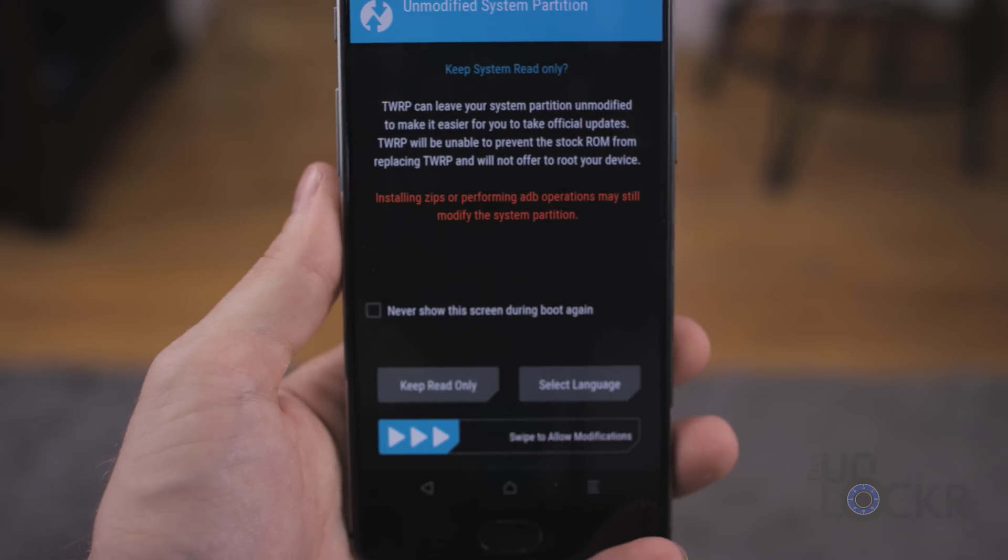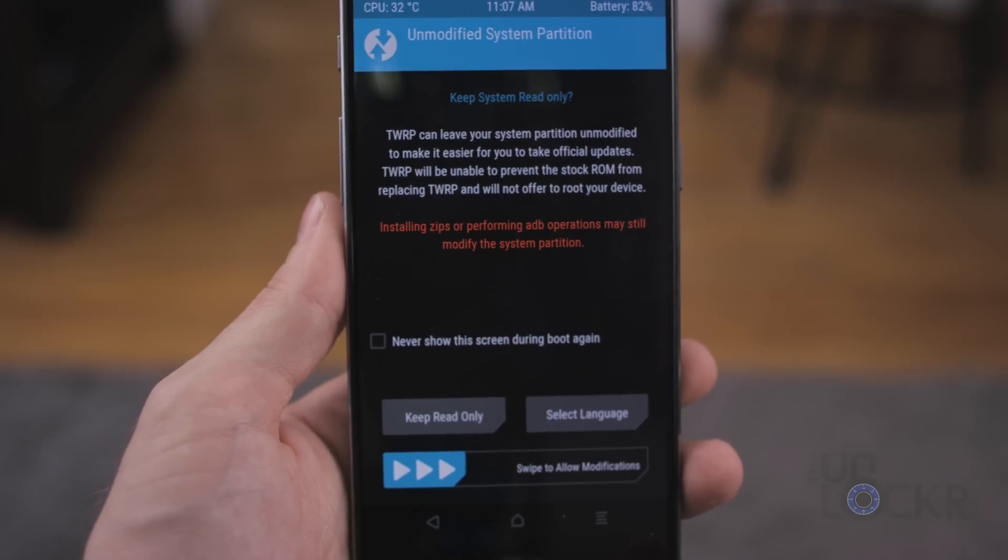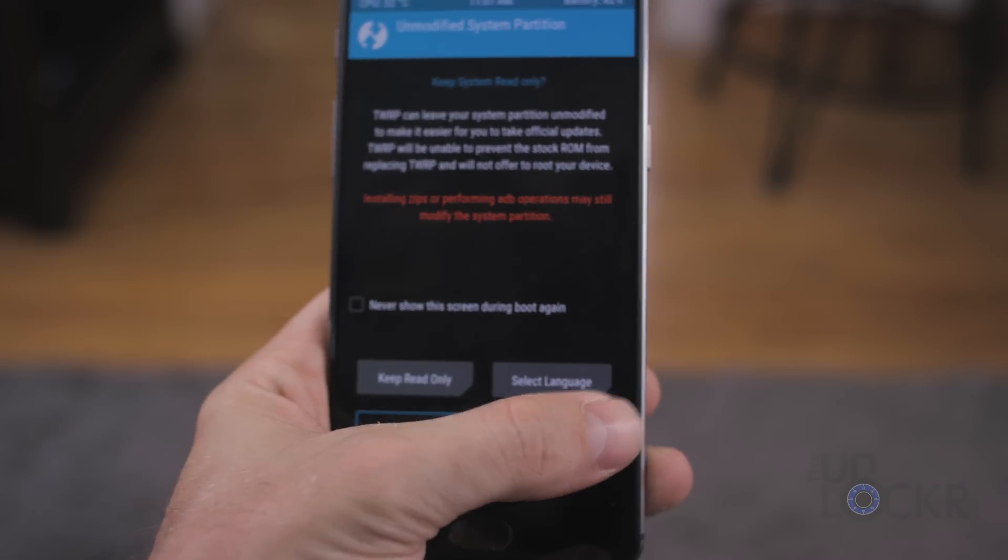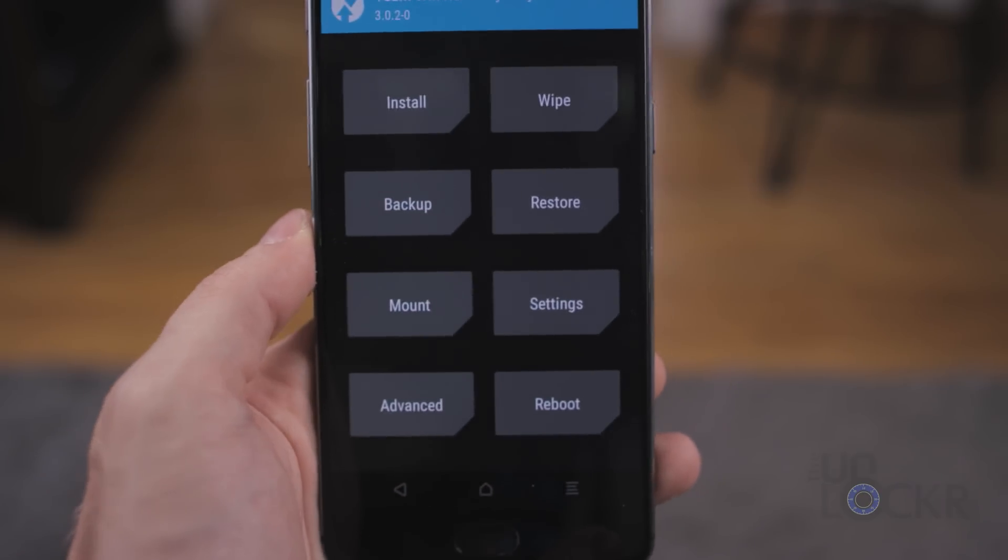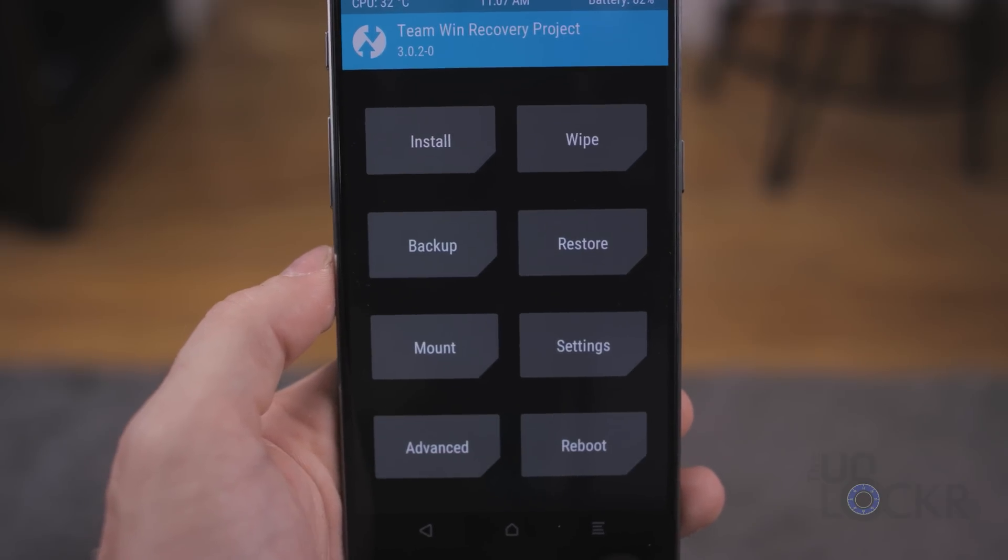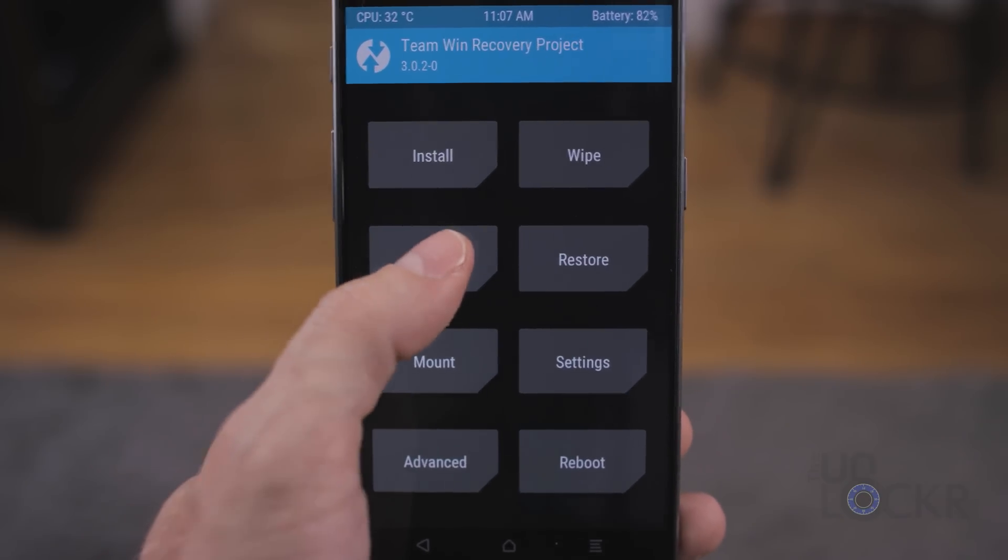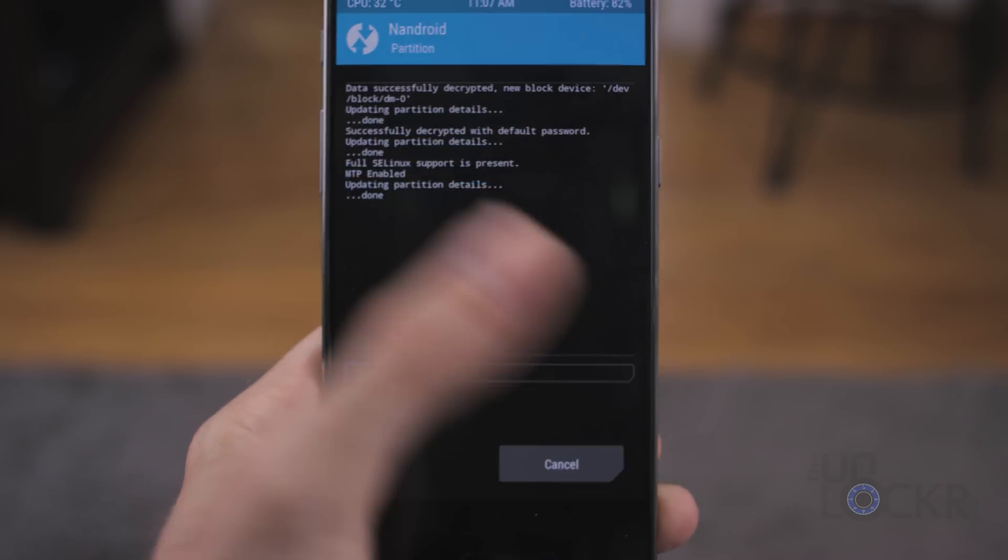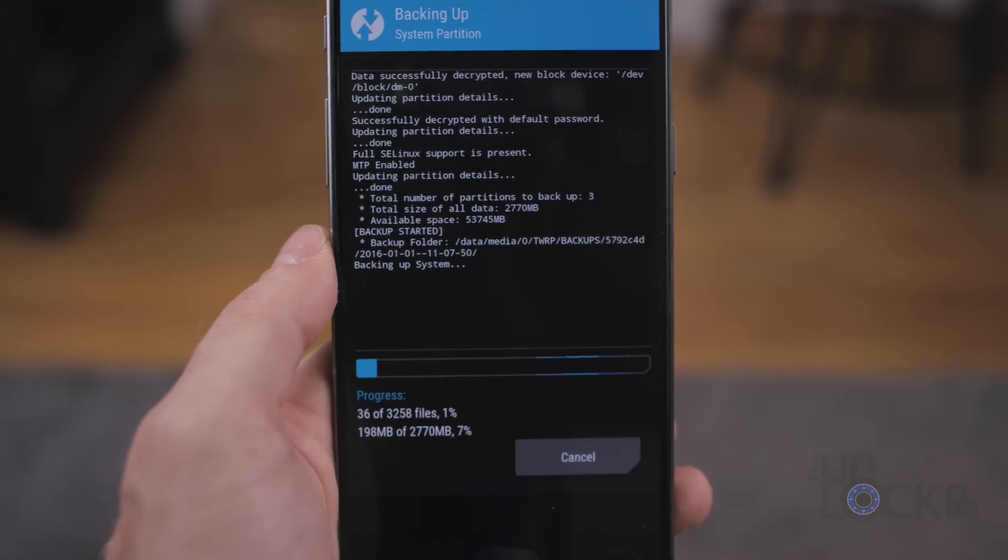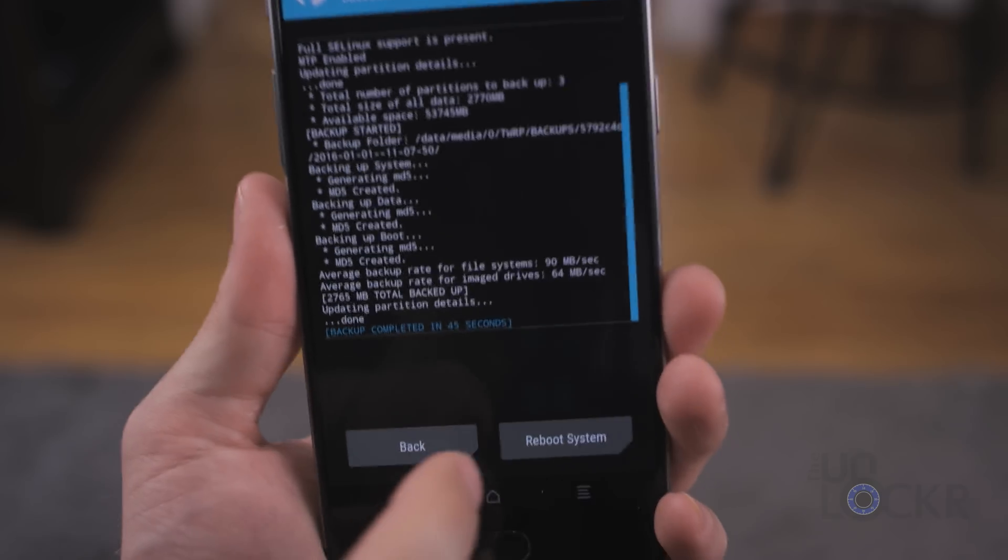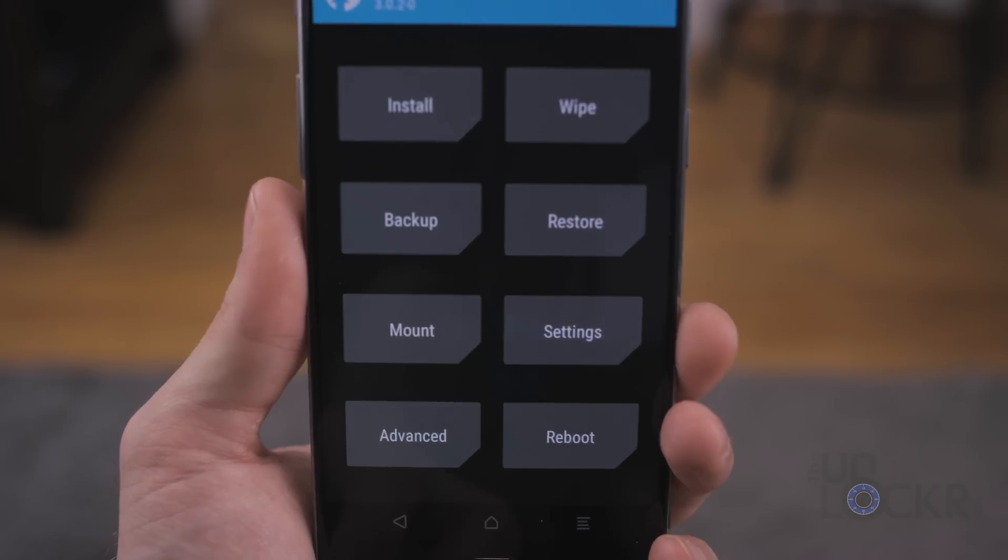Eventually, you'll get into recovery mode, and it's gonna tell you keep system read-only, and you're gonna say no, by swiping to allow modifications at the bottom. Then, you'll be presented with your custom recovery. So, the very first thing we are going to do is tap backup, and swipe to backup. And this will make a backup of everything on our phone, just in case. Once that's done, we can hit back, back again.